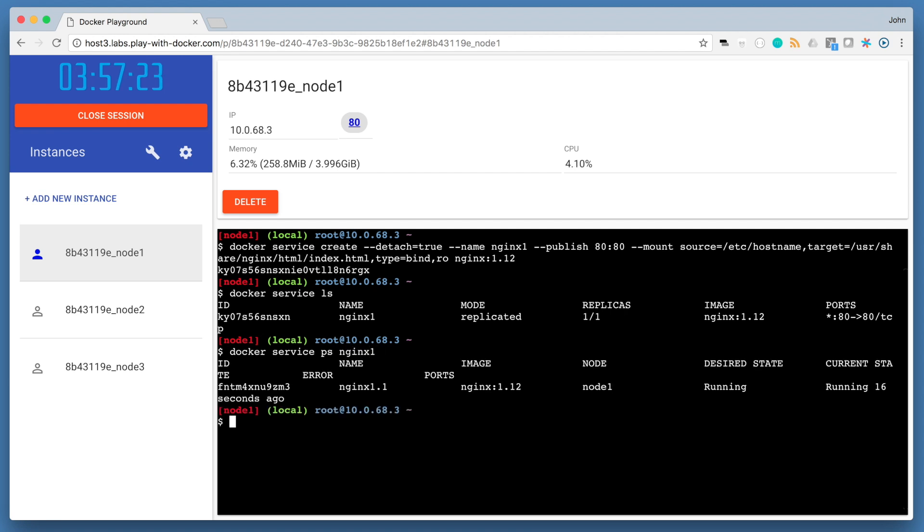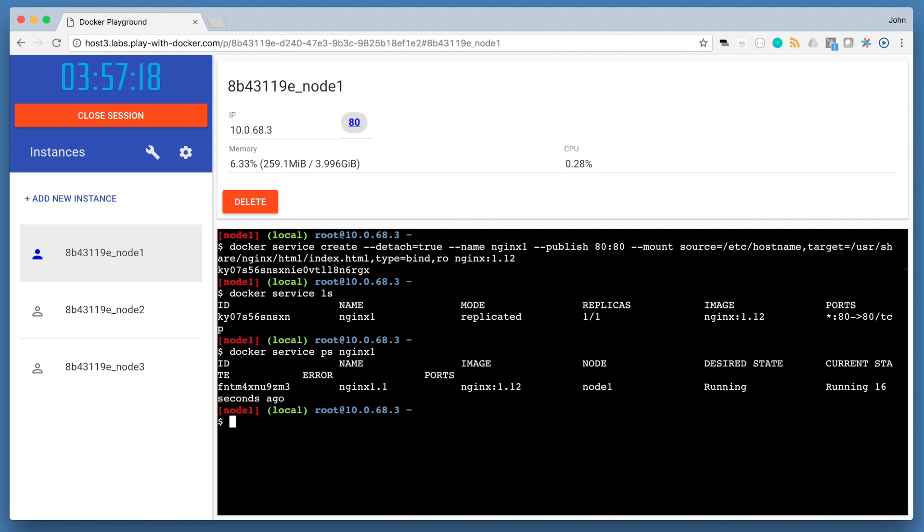If you happen to know which node your container is running on, you can actually go to the specific node node 1, 2, or 3 and do a docker container ls to see that container running on that node.